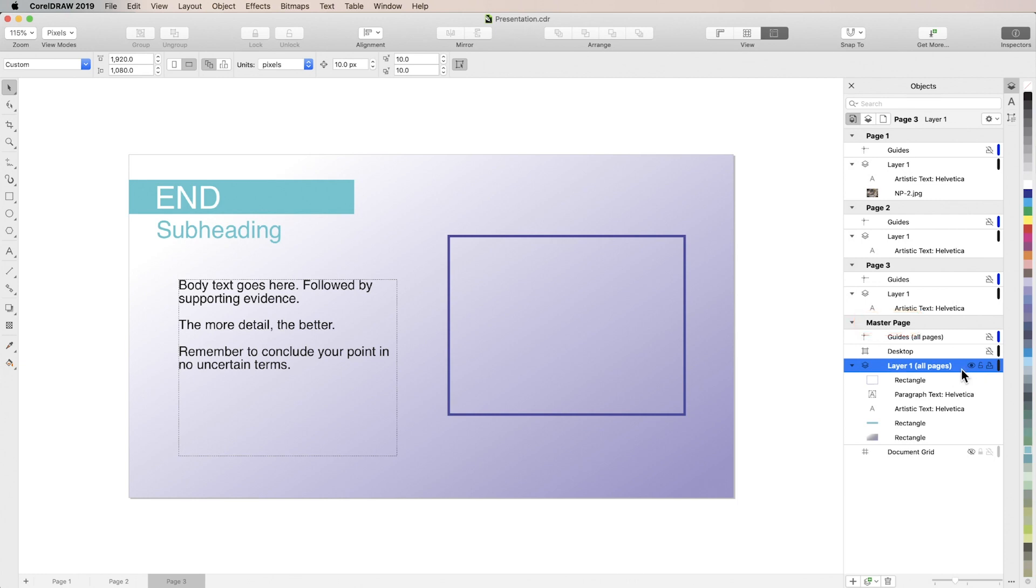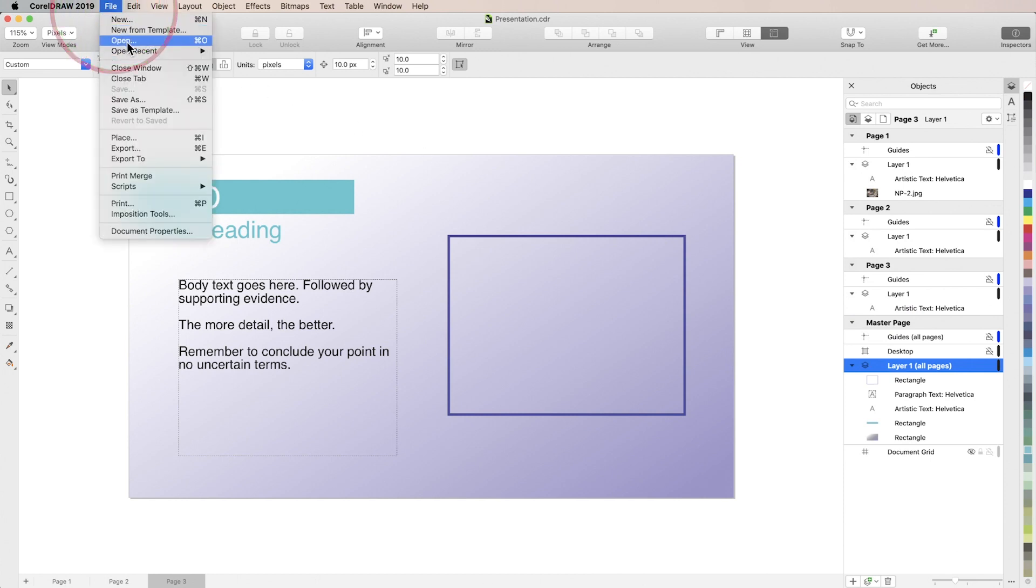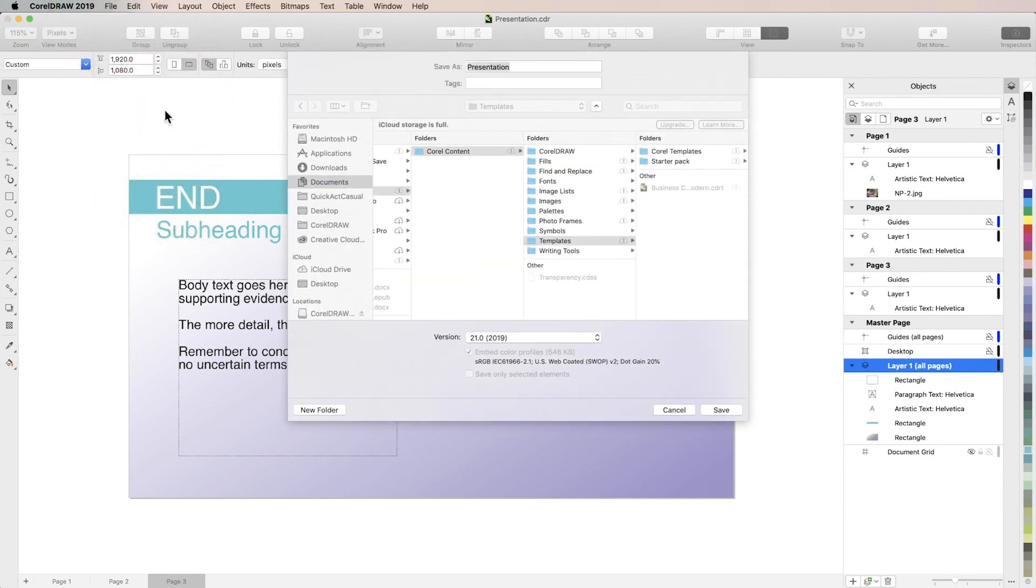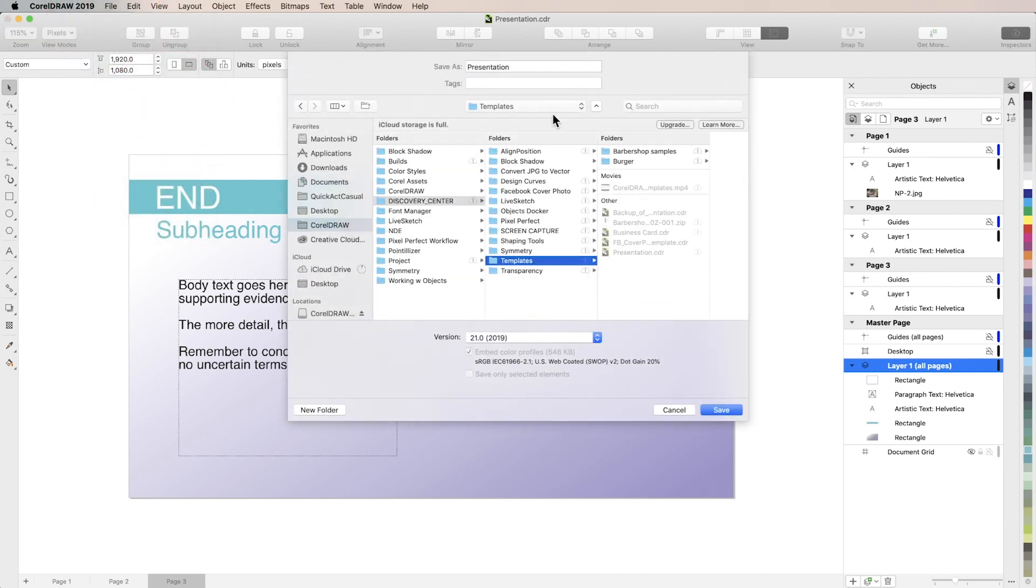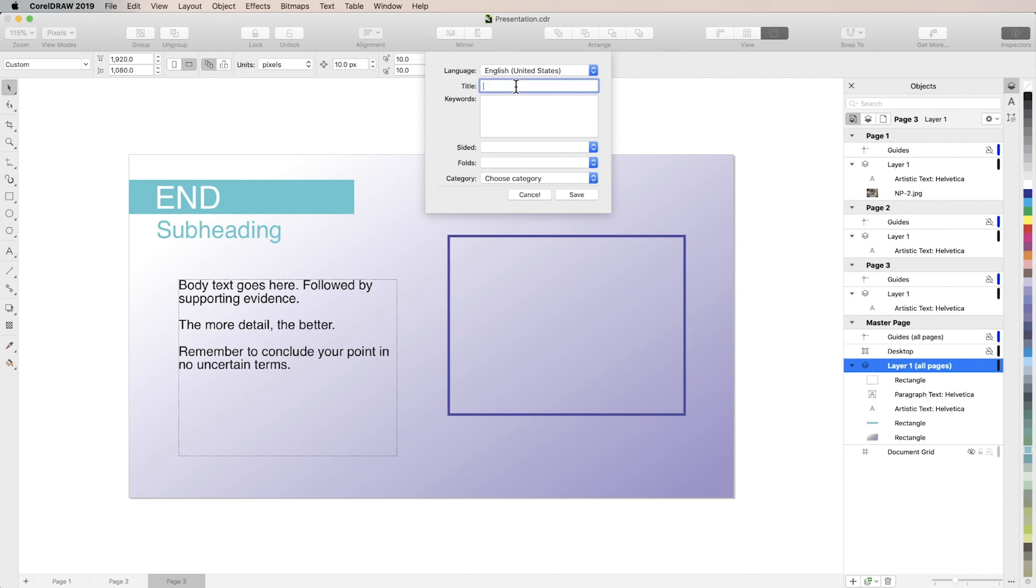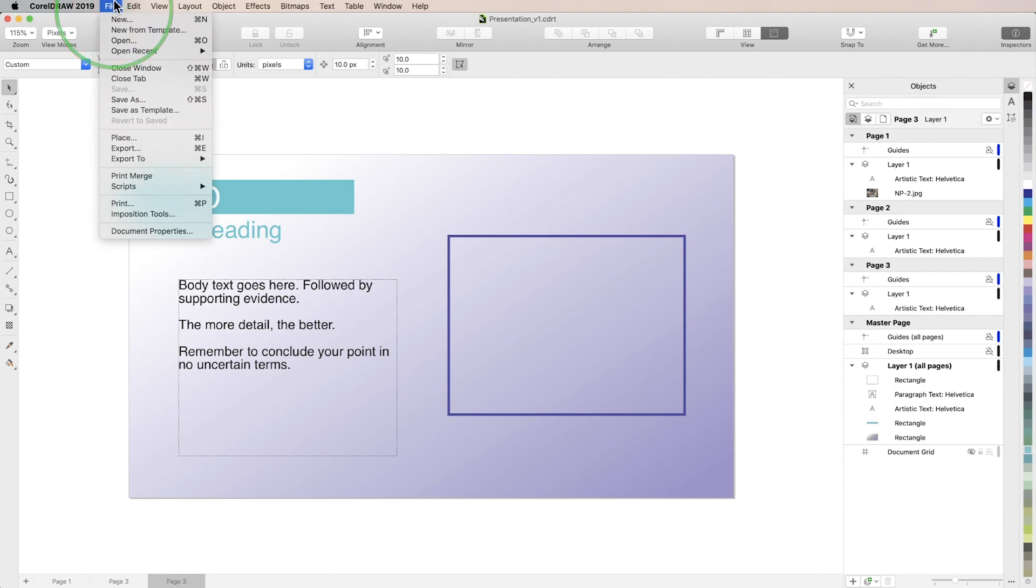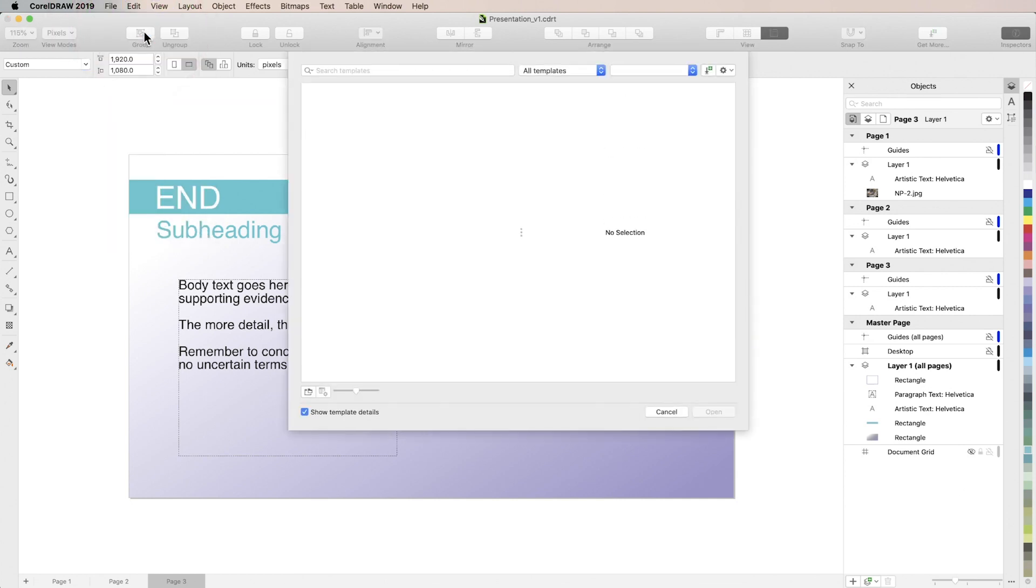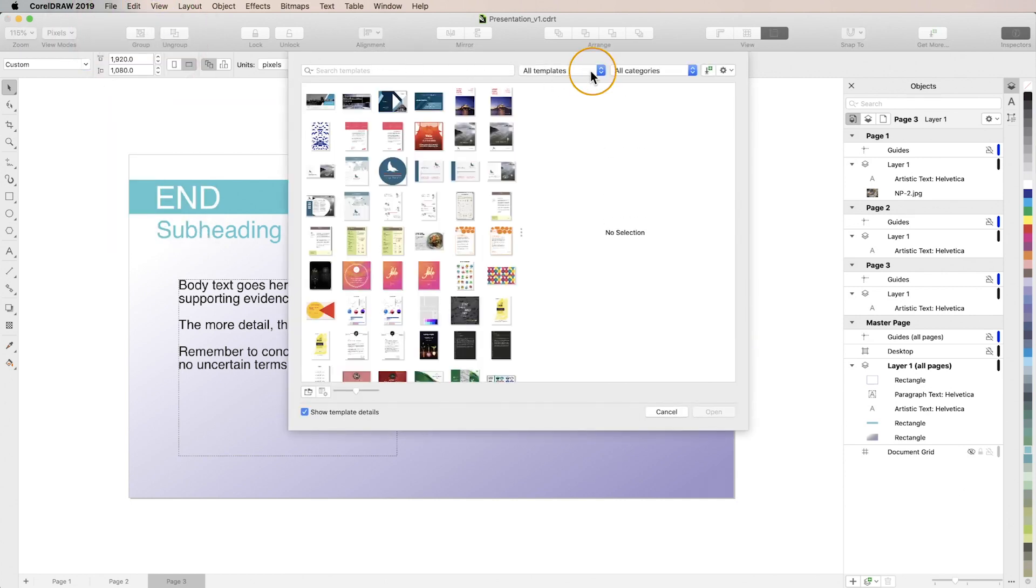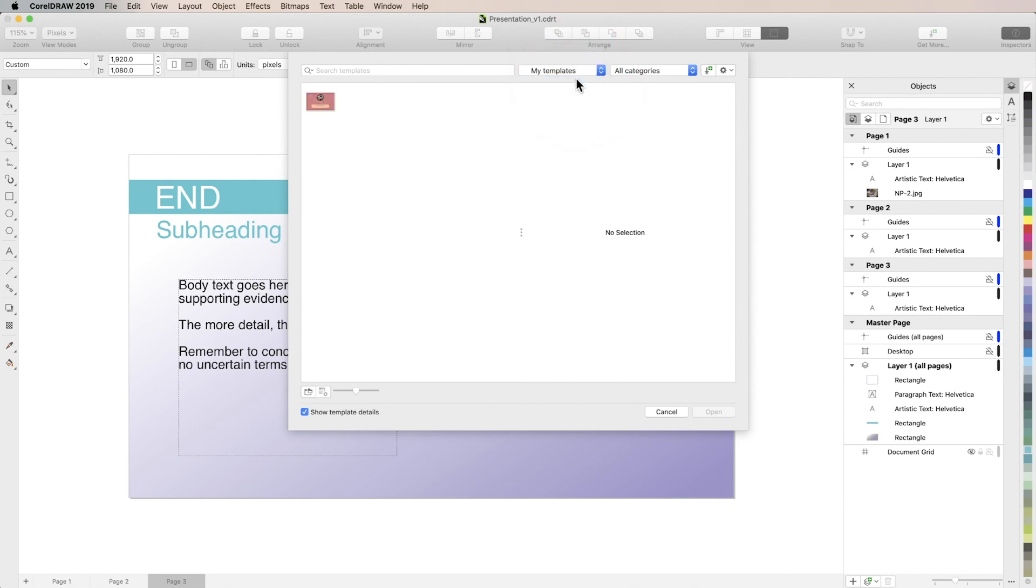So now we're going to save this template but this time I want to save it in a location other than the default templates folder so accessing it is going to be a little bit different. So if we go to New from Template and then go to the my templates folder which would typically hold all of the new templates we create we'll see that our business card from before is there but our presentation is not and that's because we didn't save it in the default template folder.